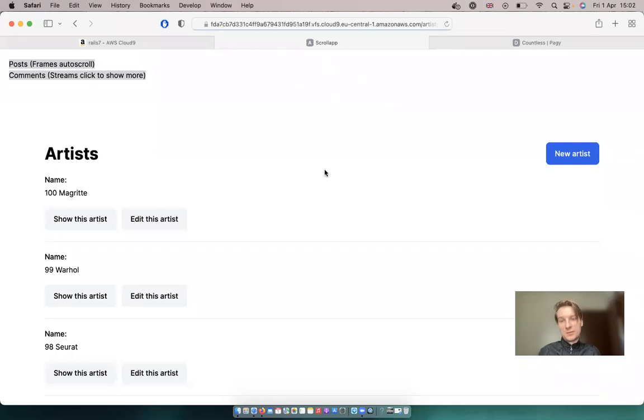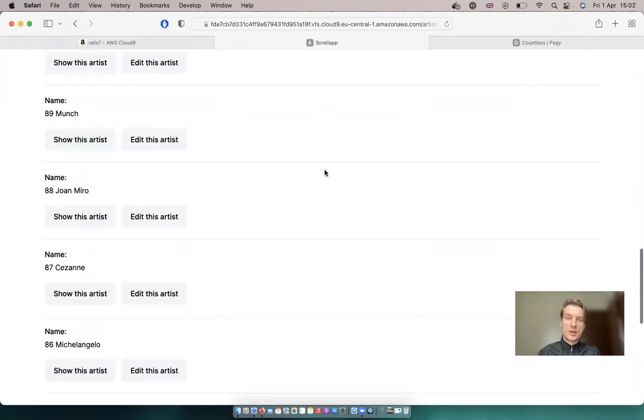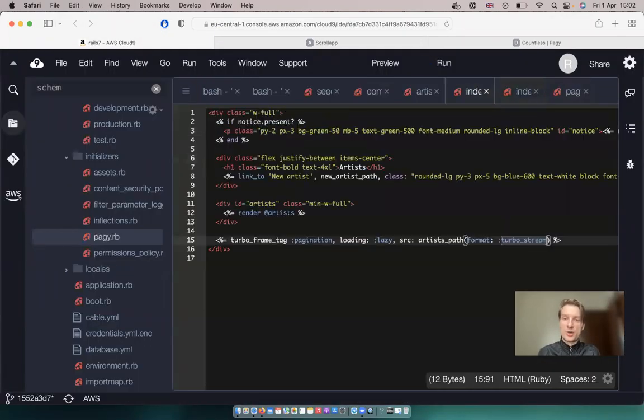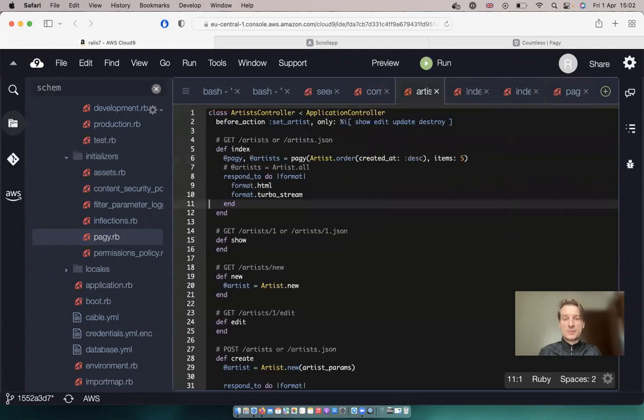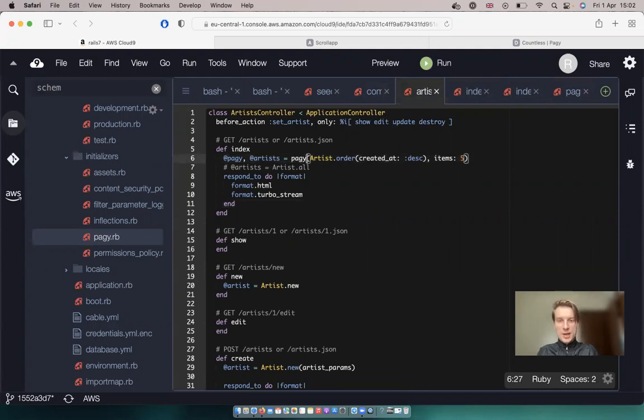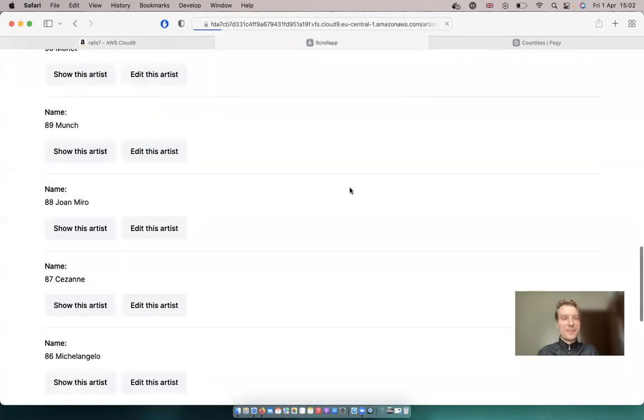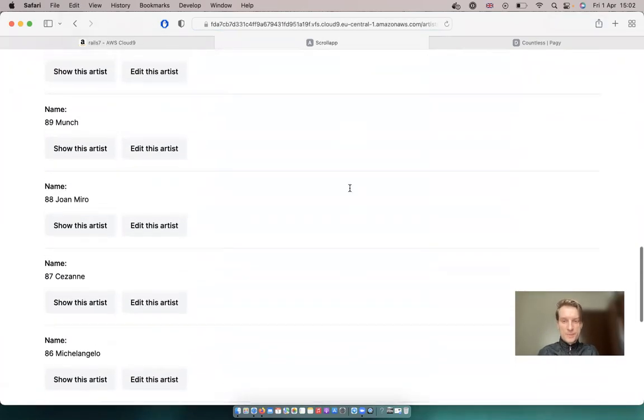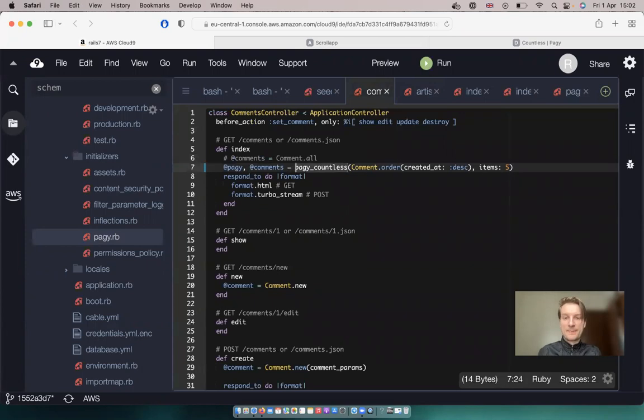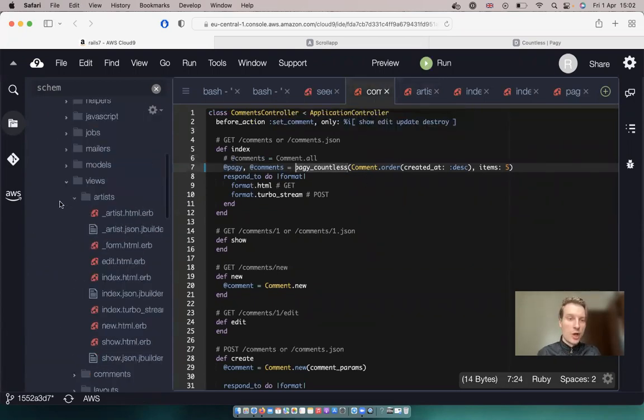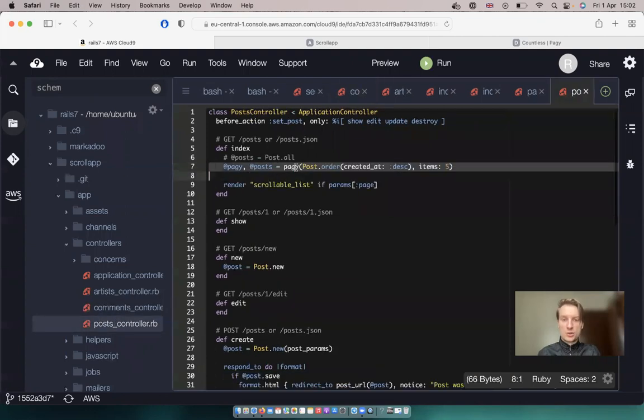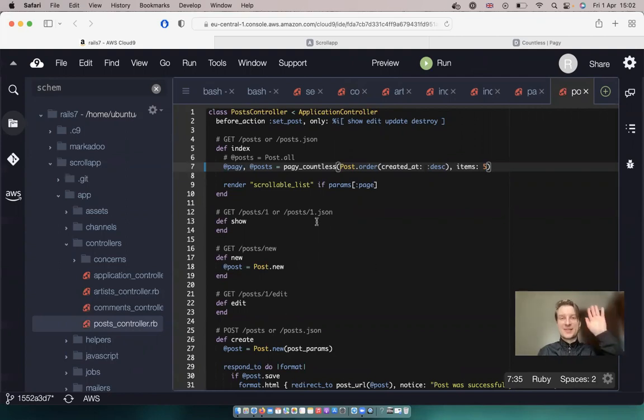And pagy_countless is kind of an extra that would improve our Pagy's performance if we are using infinite scrolling pagination. So now on our page on artists, we can add pagy_countless and it will work. And yeah, it's worth adding pagy_countless to our comments controller and to our posts controller also. Just like this. So that's about it. Thanks for being with me and see you in the next episode.